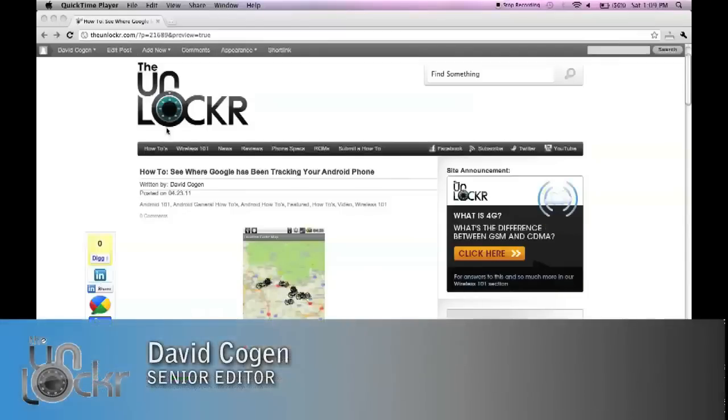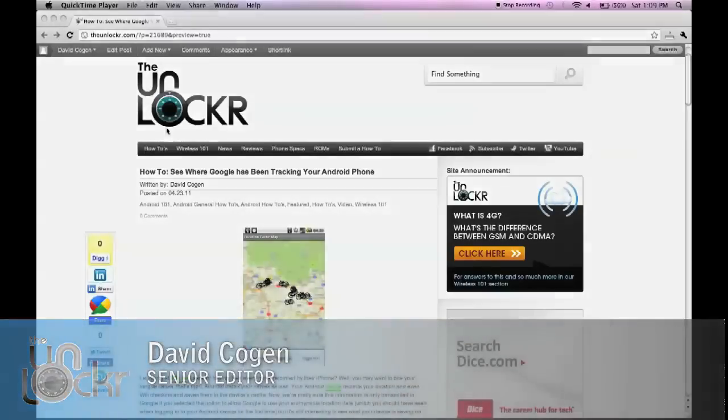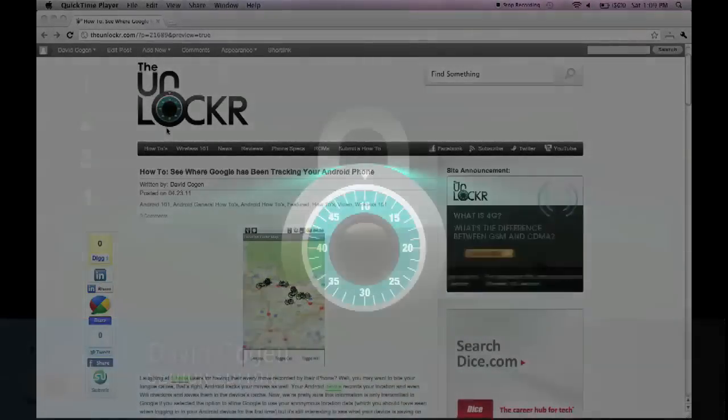Hey guys, it's David from TheUnlocker.com and today we're going to show you how to see where Google has been tracking your Android phone.